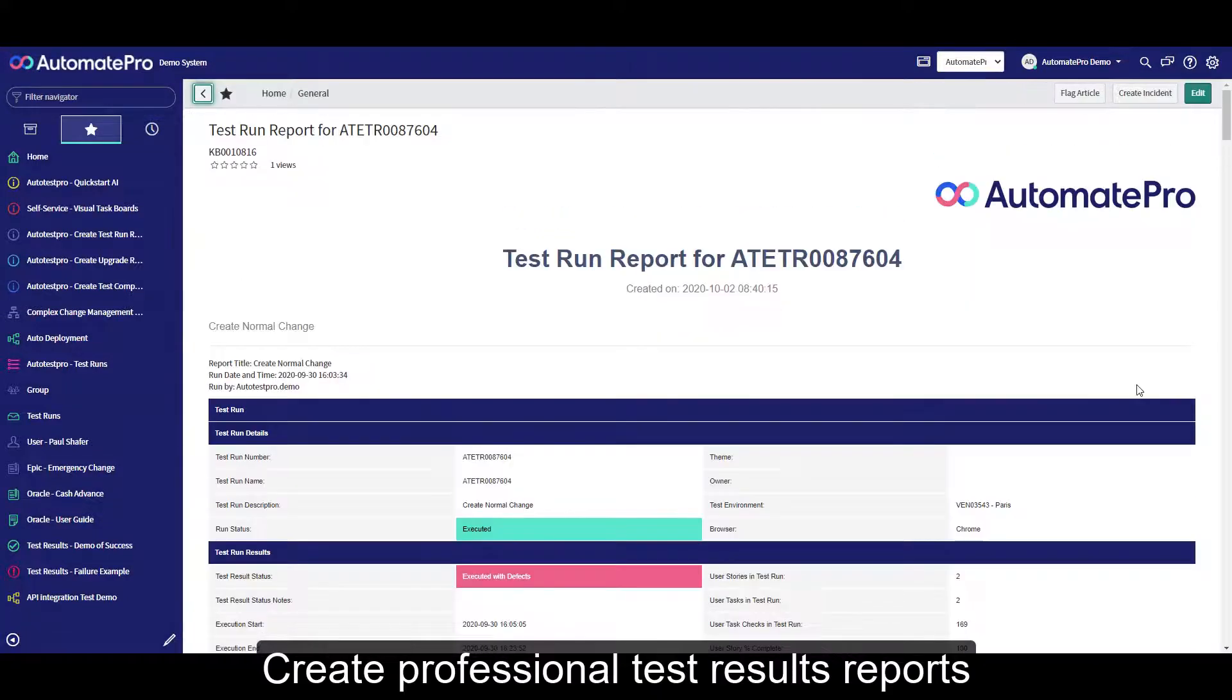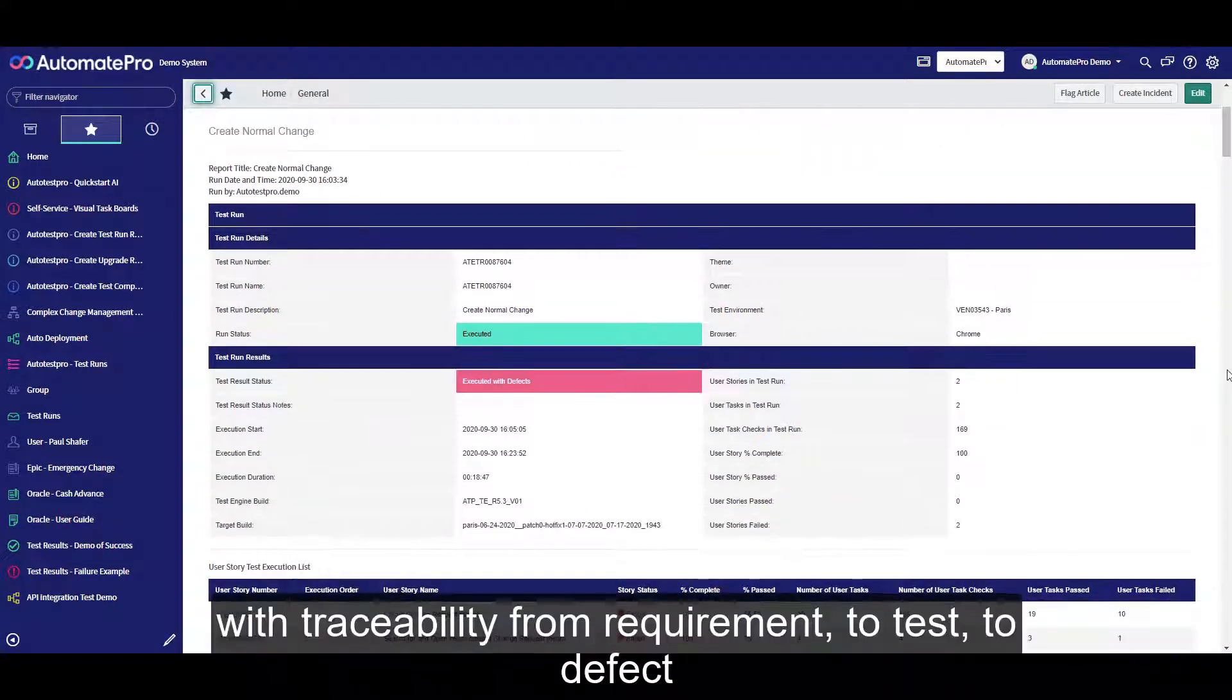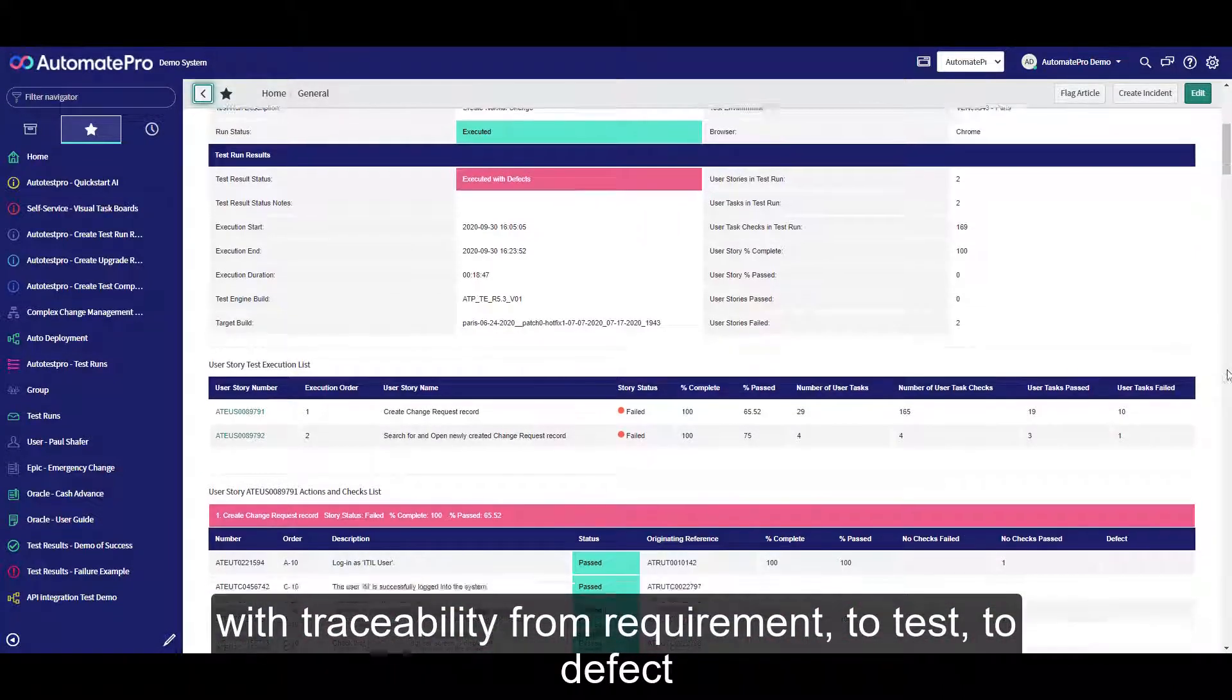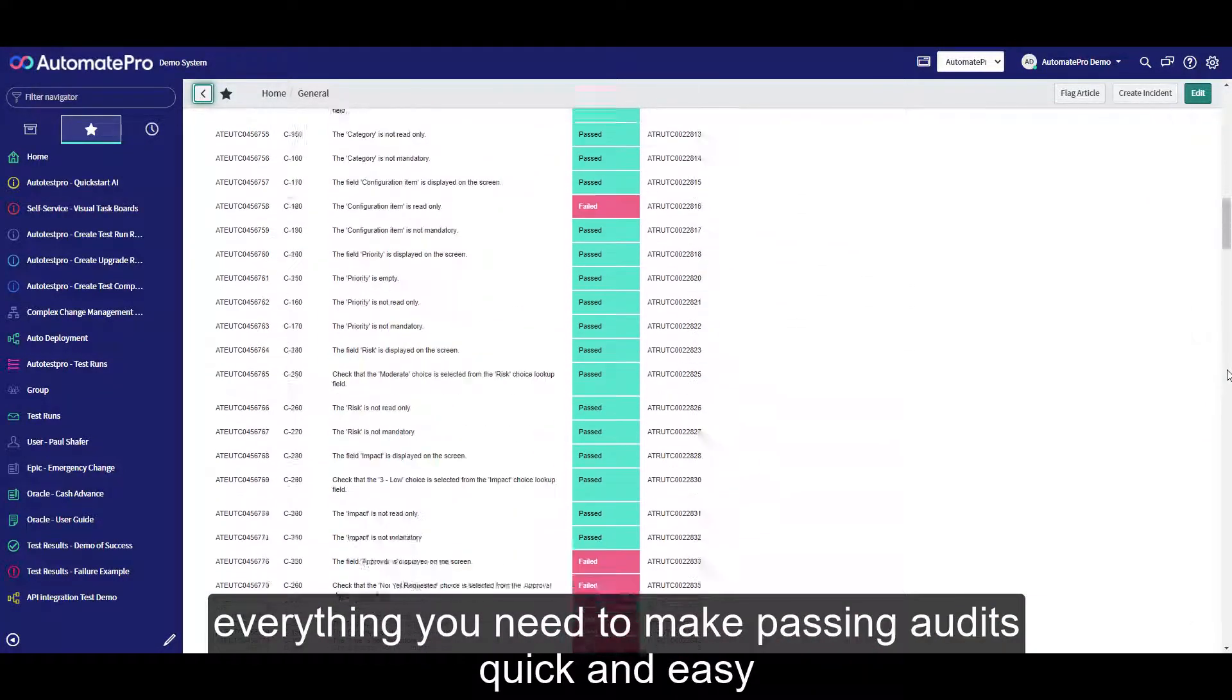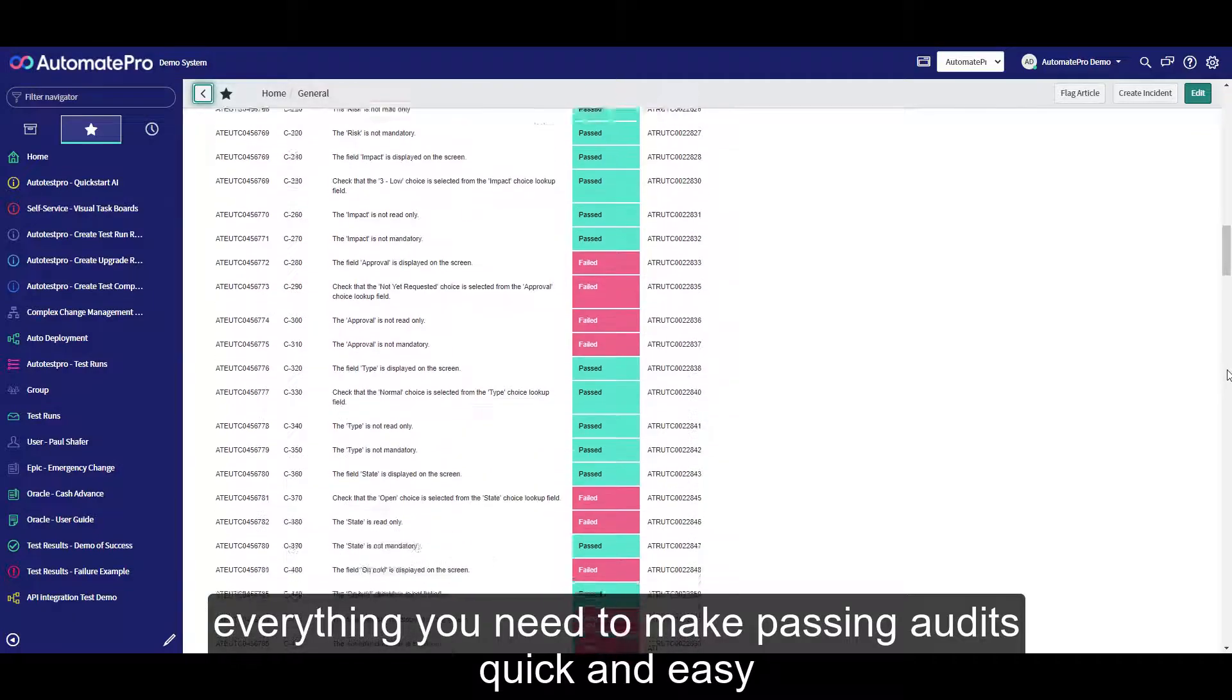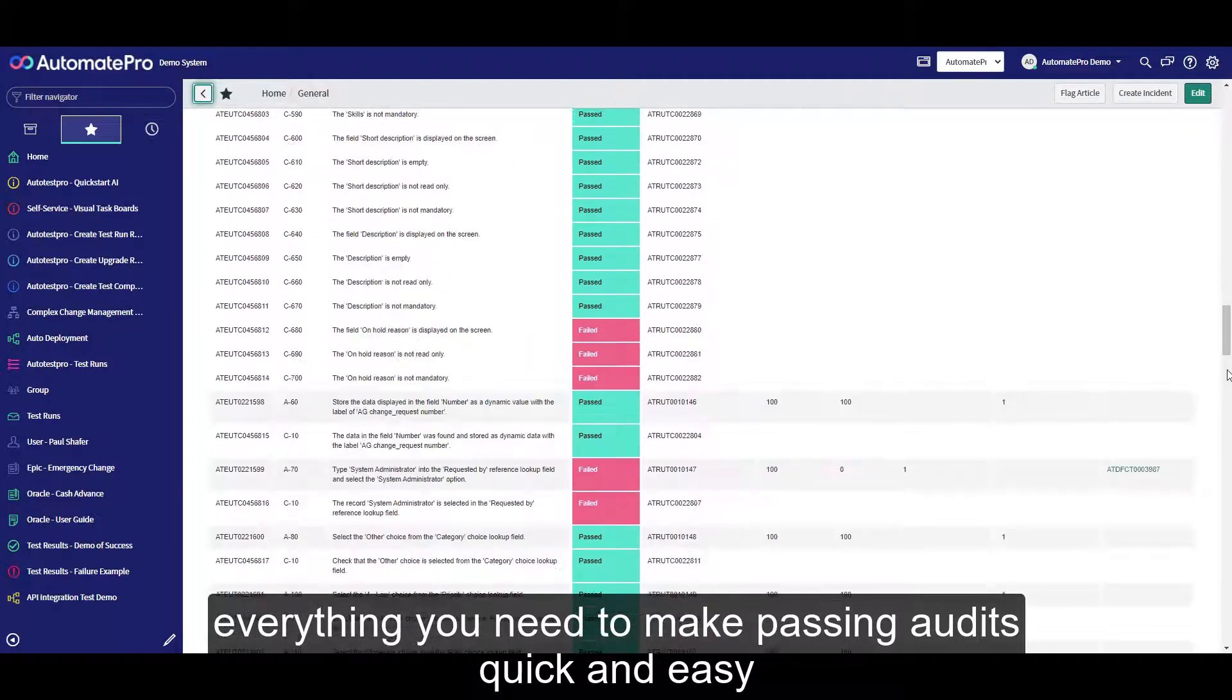Create professional test results reports with traceability from requirement to test to defect. Everything you need to make passing audits quick and easy.